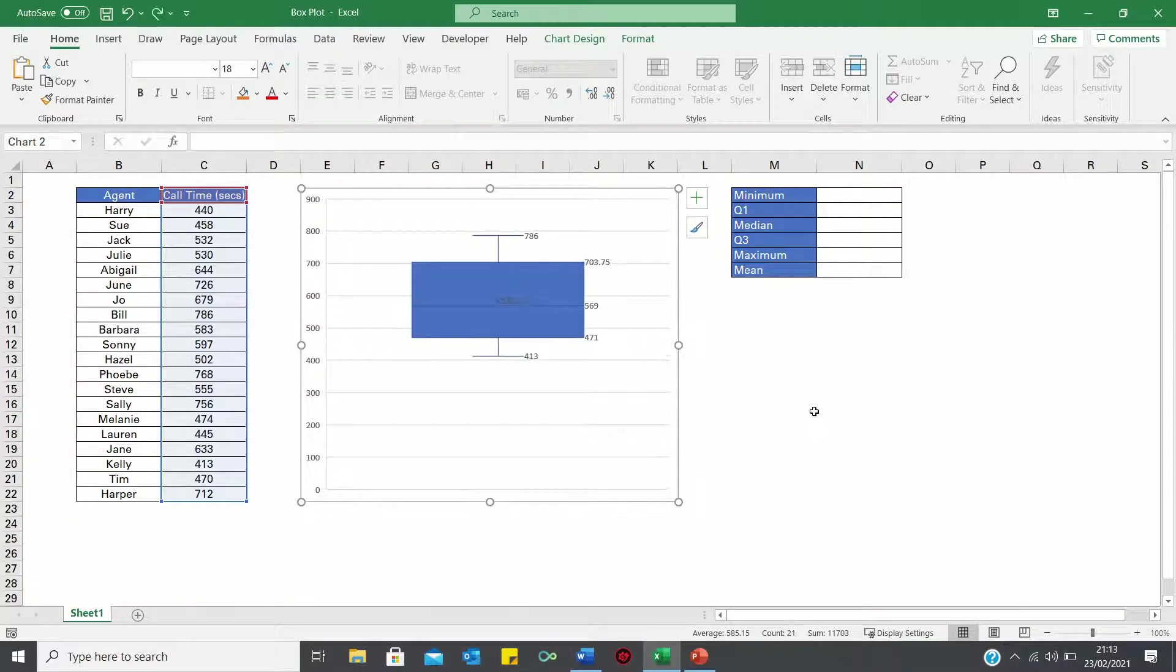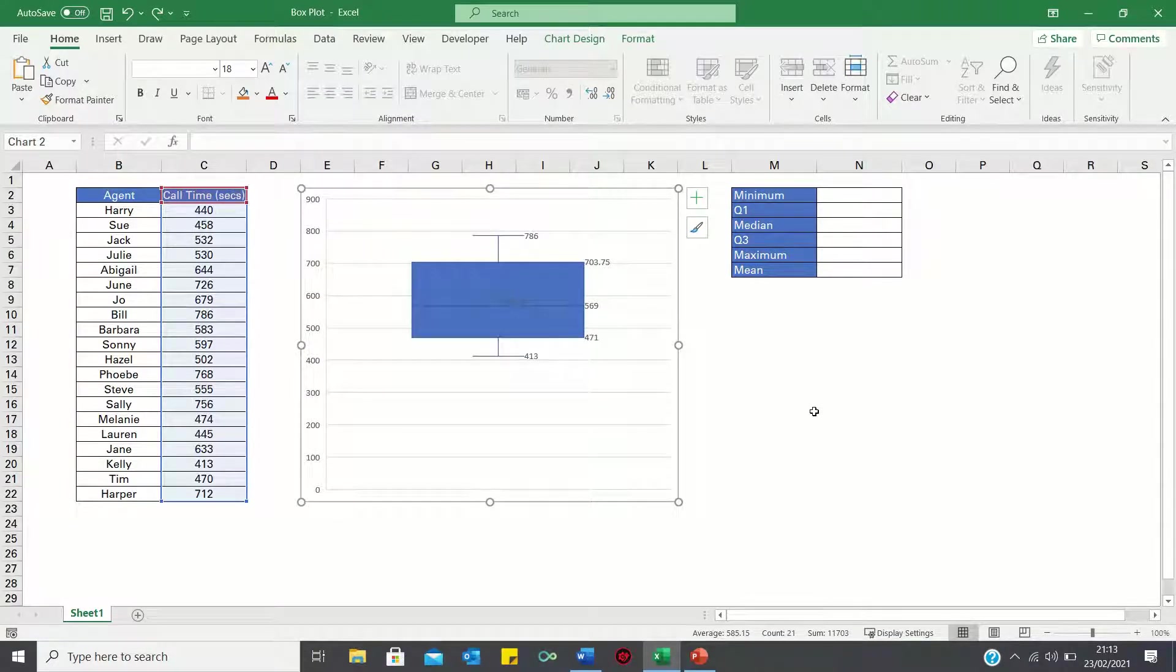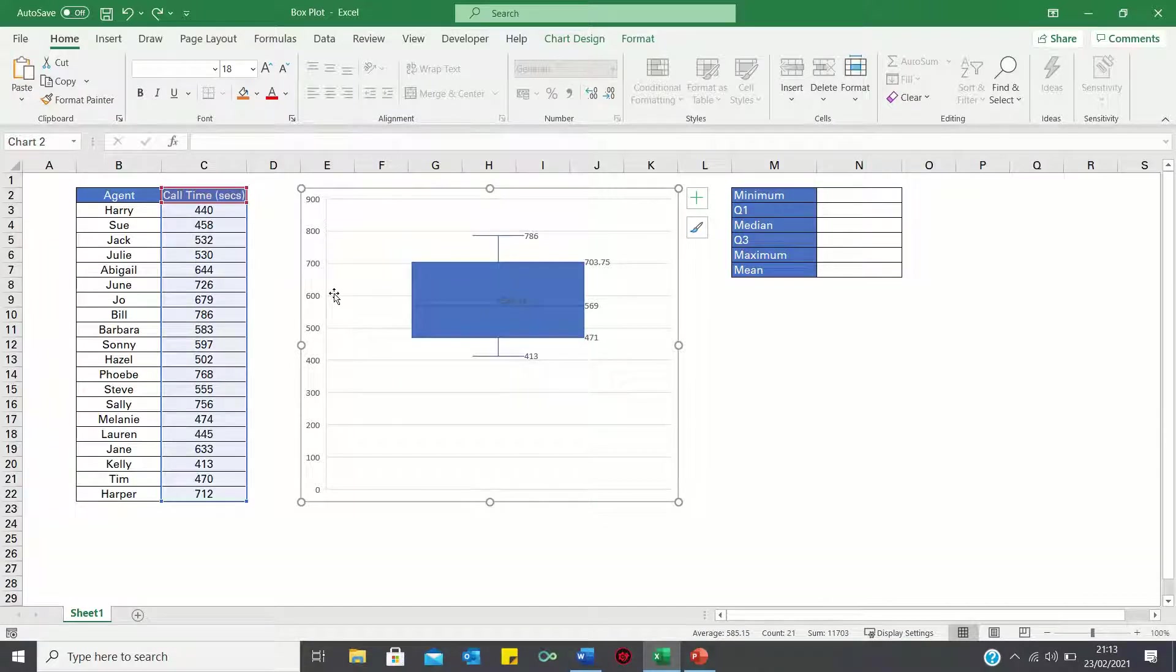To make the chart more presentable we'll also format the y-axis so that it only shows values between 300 and 900.